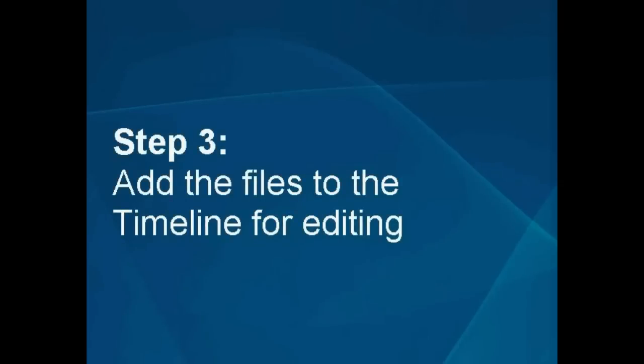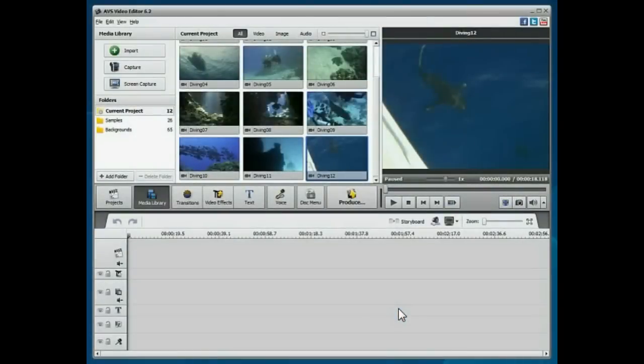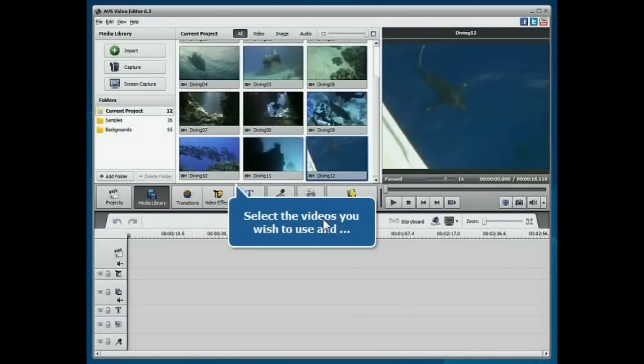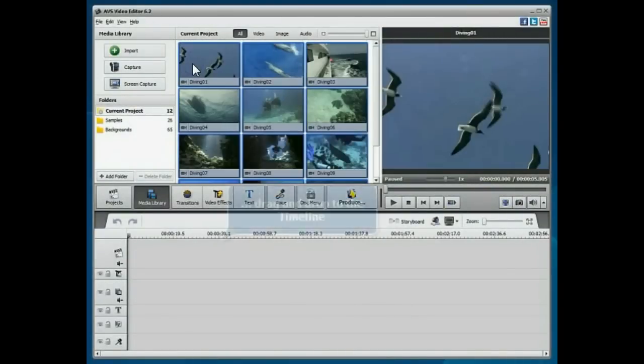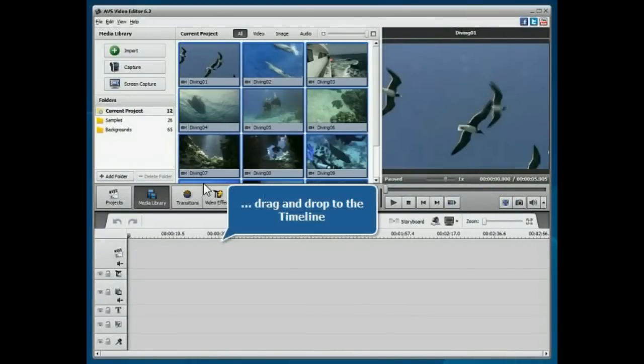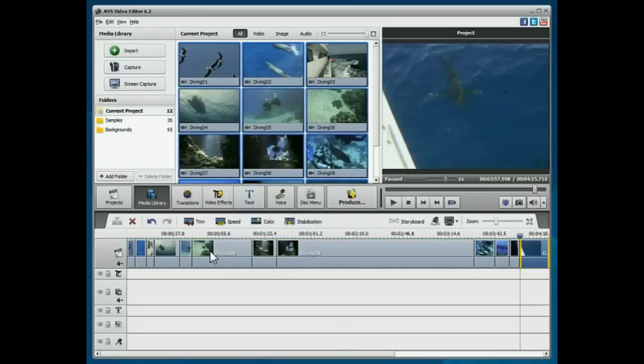Step 3: Add the files to the timeline for editing. Select the video files you need with the mouse, then drag and drop them into the timeline. When the files are added, you can proceed to editing.